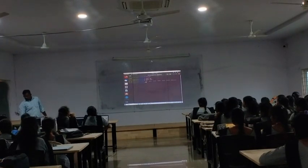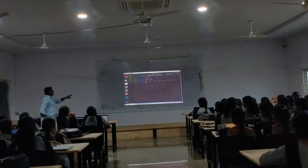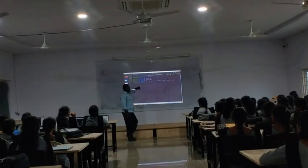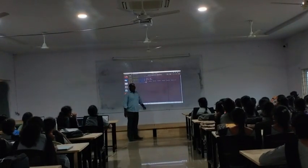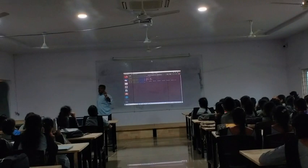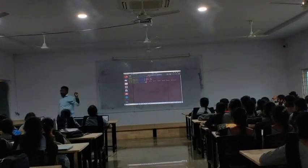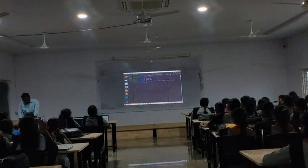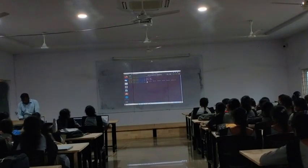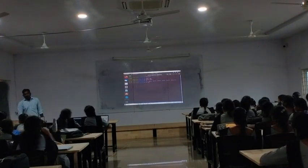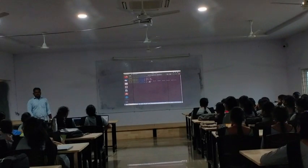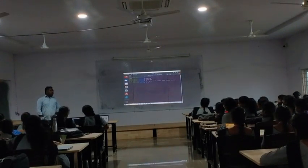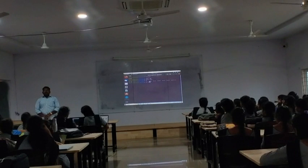Now look at this. I am having two things: one is SDF, which is a folder, and SDF, which is a file. Now I want to use the rm command on SDF.